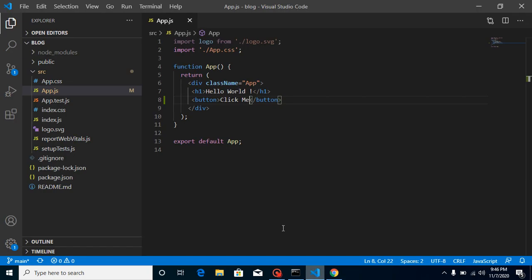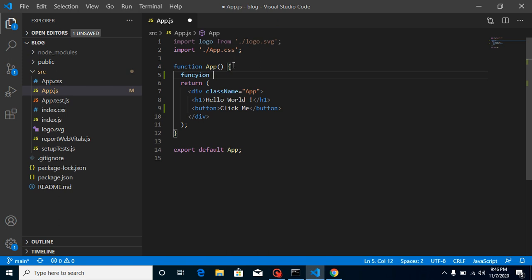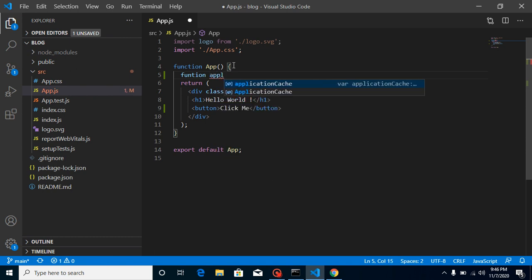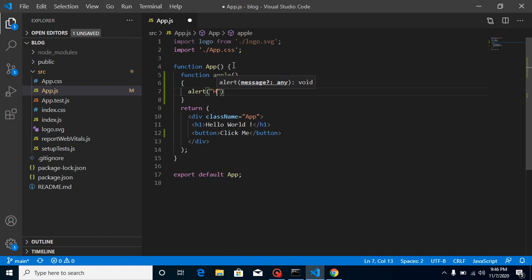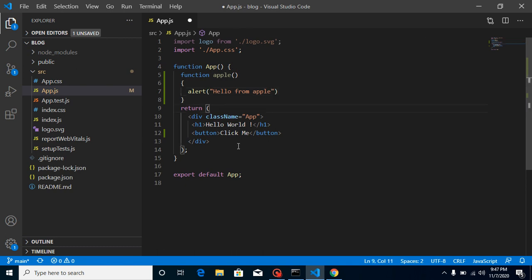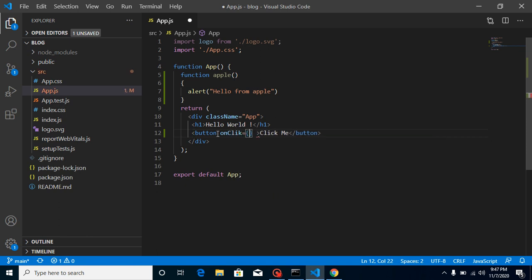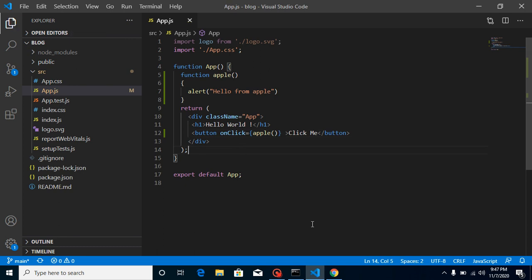Now let's make a function — let's call it 'apple'. Inside it, let's add an alert that says 'hello from apple'. Now I'm going to call it on the onClick handler. When I write the function name here as 'apple()' with parentheses, you'll find that it will automatically call whenever the page is loading, right here you can see that.